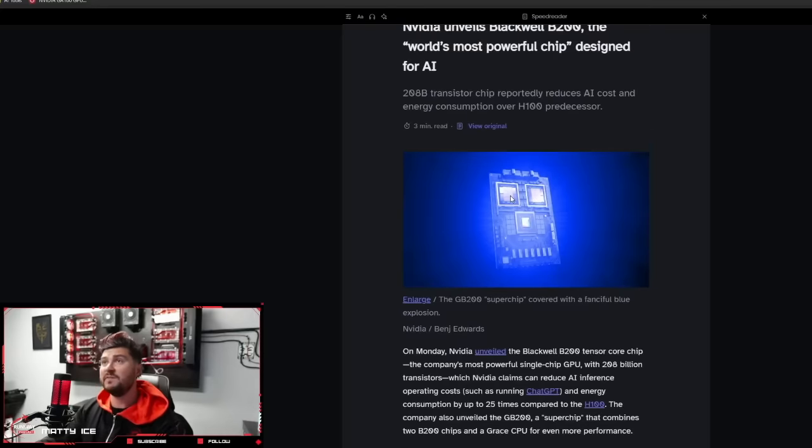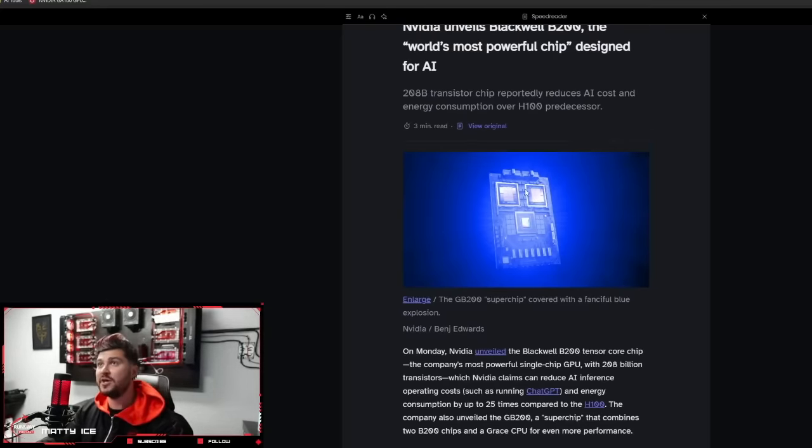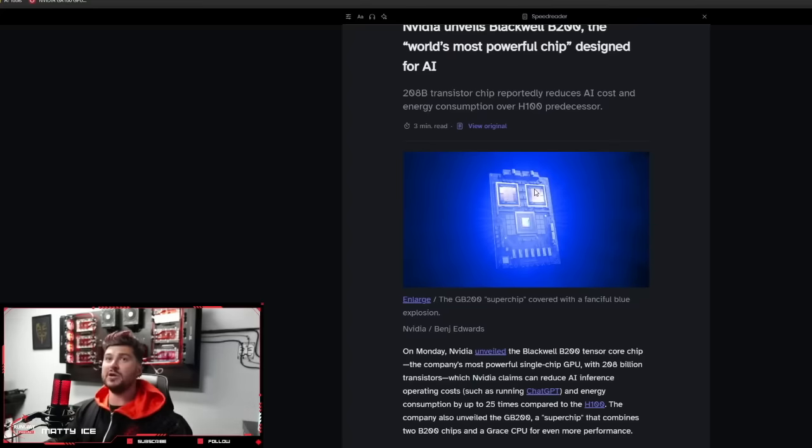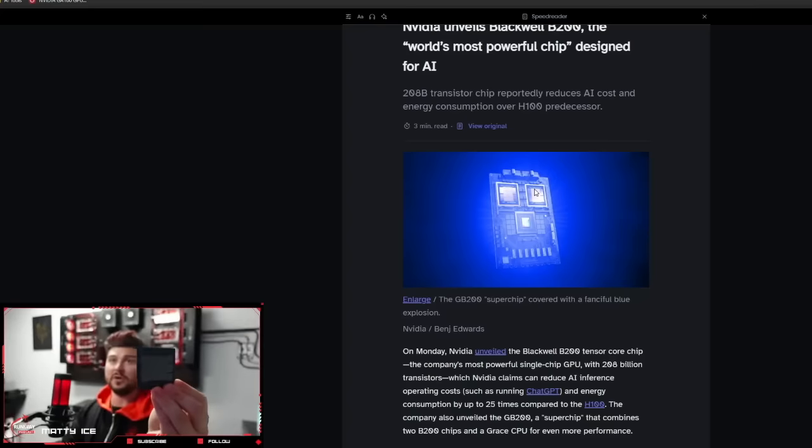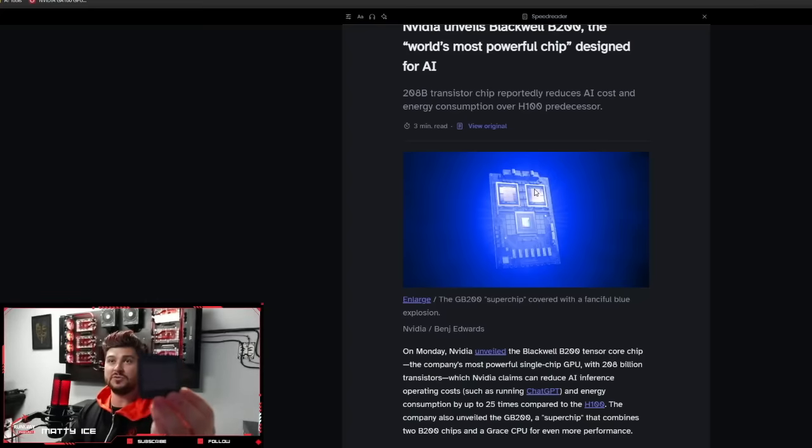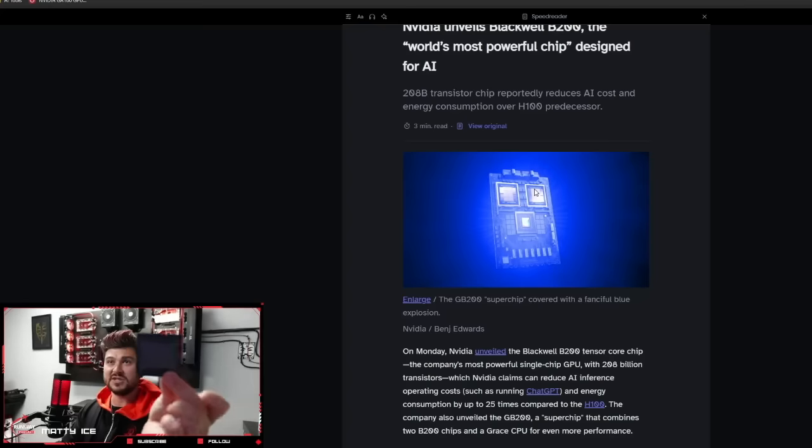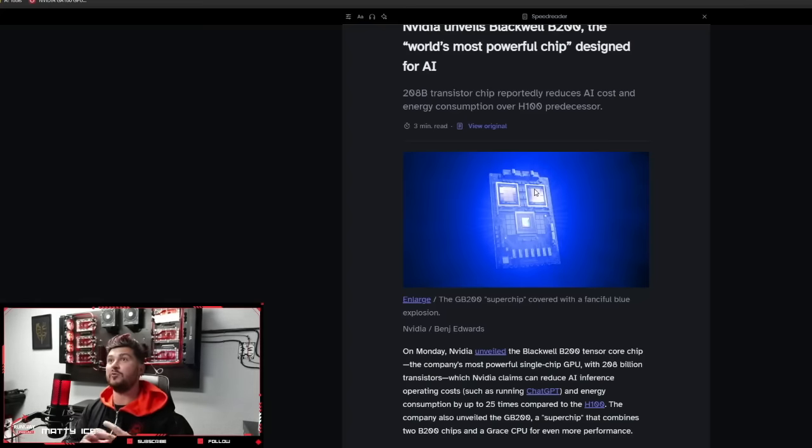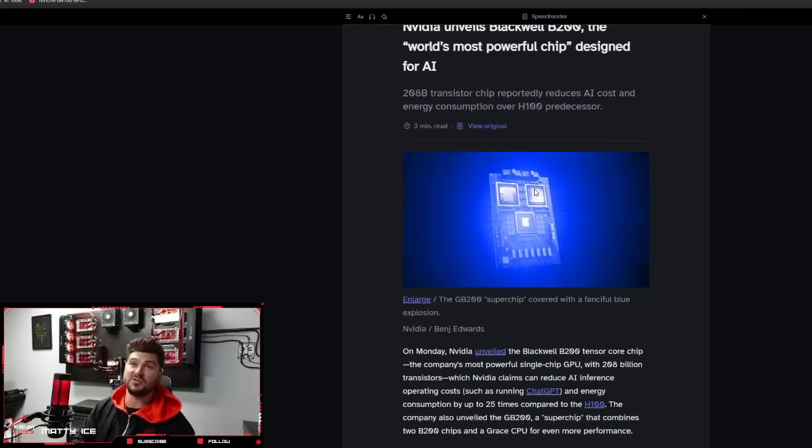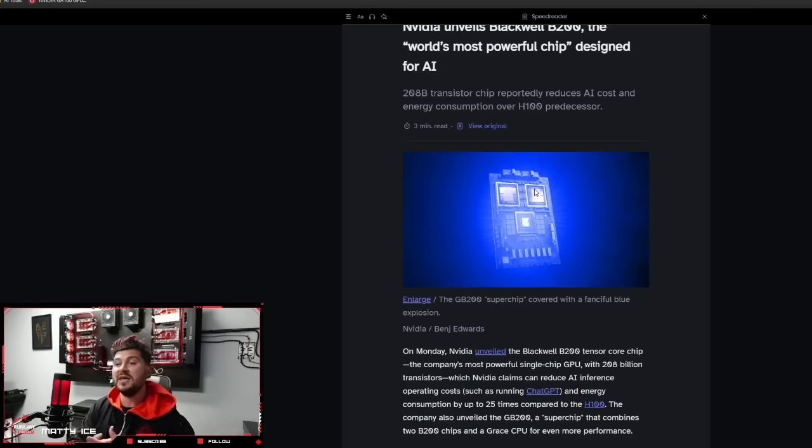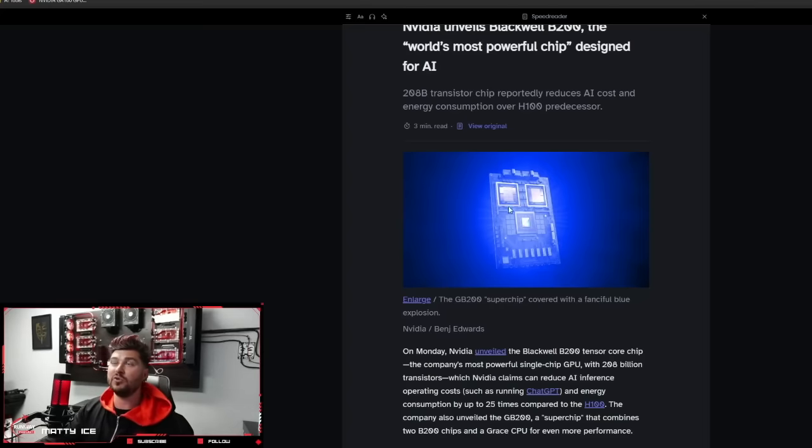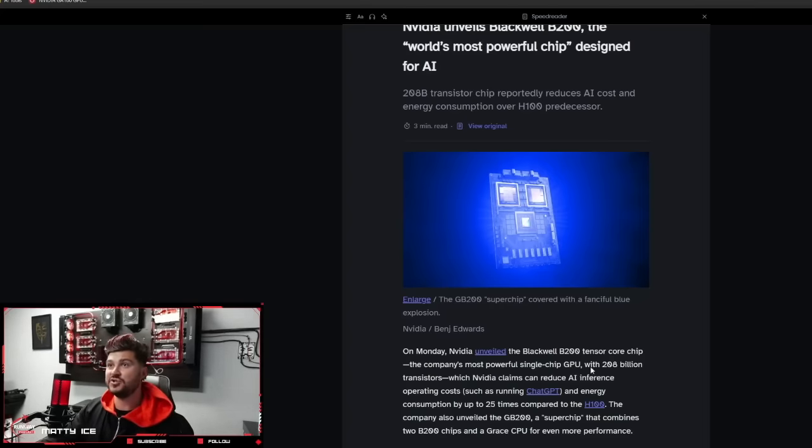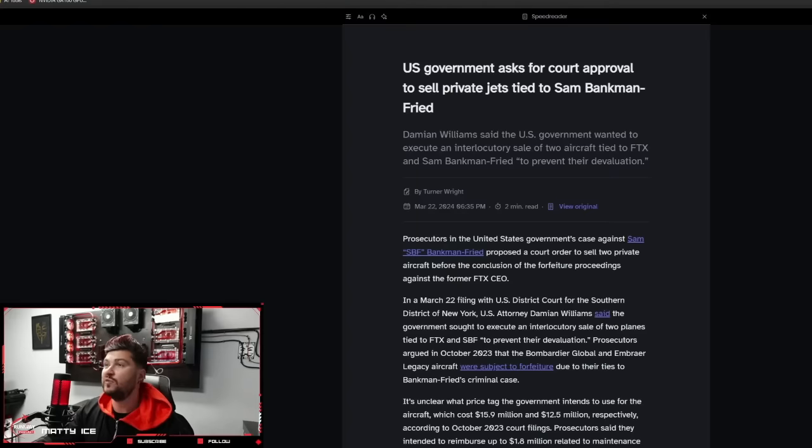So it looks like they actually have multiple dies on this chip. Usually a GPU, if you open it up, just has a single die. Here's an example of an A100 die. I had one from a destroyed unit, and this is the chip that is cooled by the rest of the casing. But this B200 looks like it actually has multiple chips on top of the board, which is very interesting.